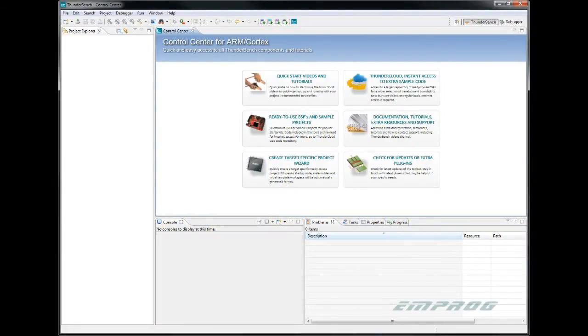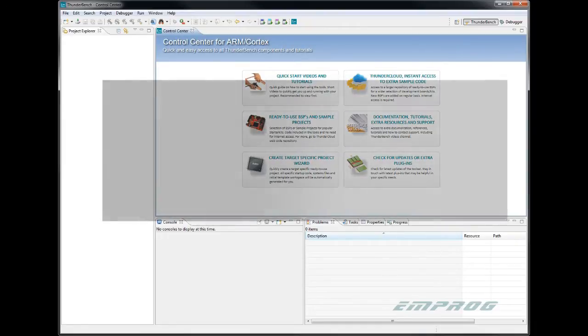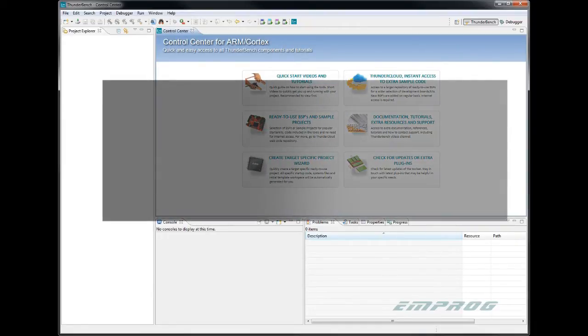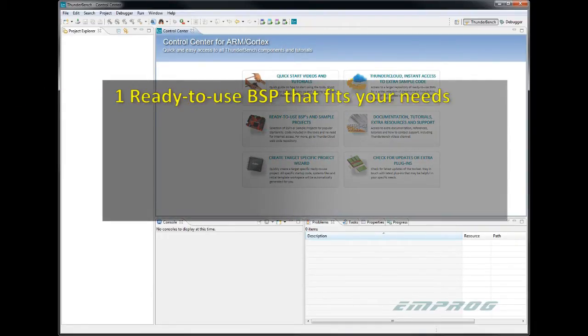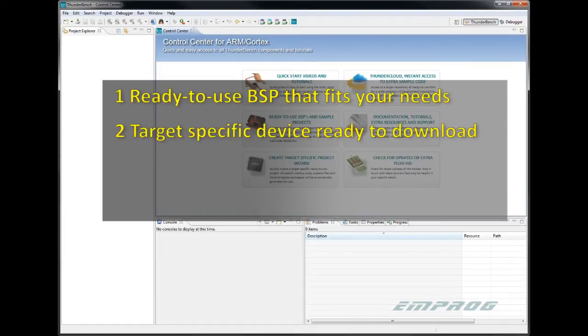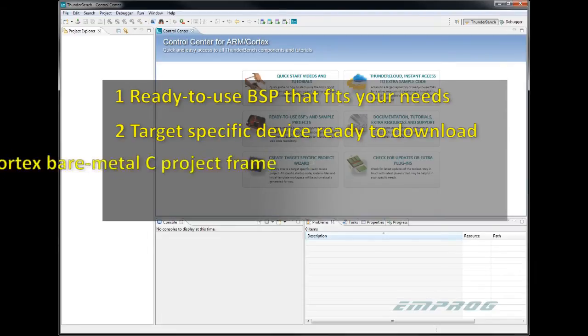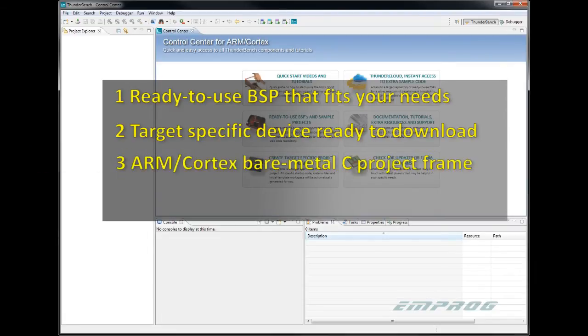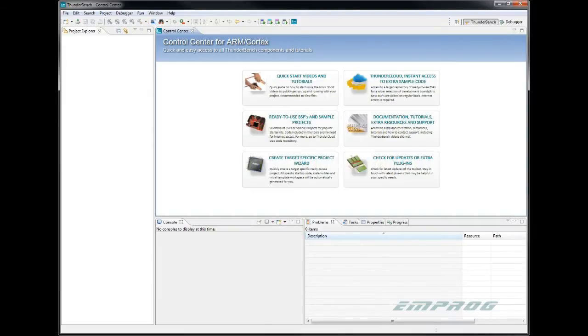The tool has three wizards to start an embedded project. The first and most recommended wizard is to select a ready-to-use BSP that closely fits your need. The second wizard allows you to create a target-specific downloadable project. The third wizard allows you to create bare metal C code for an ARM Cortex. We'll talk about this more later in this video.